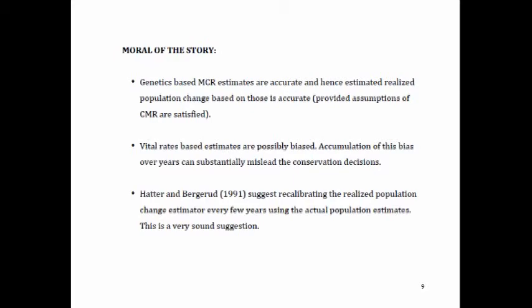Hatter and Berkler actually knew this, I suspect, because they said their estimator should be calibrated every few years. They did not say just use lambda and do the estimates — they said we should recalibrate it using real population estimates. I think this is a very sound suggestion.